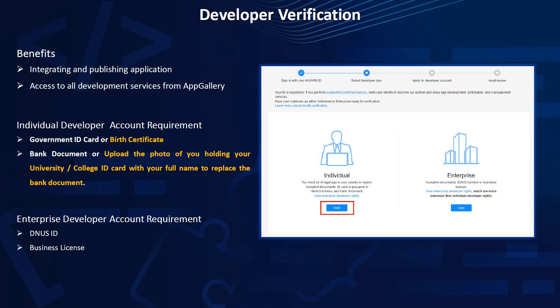For individual verification, Huawei requires two documents. The first is a government ID card — for India this could be an Aadhaar card, passport, driving license, or birth certificate. The second document is a bank document. Note that we are discussing individual registration here, not enterprise registration, which has a different procedure covered separately.